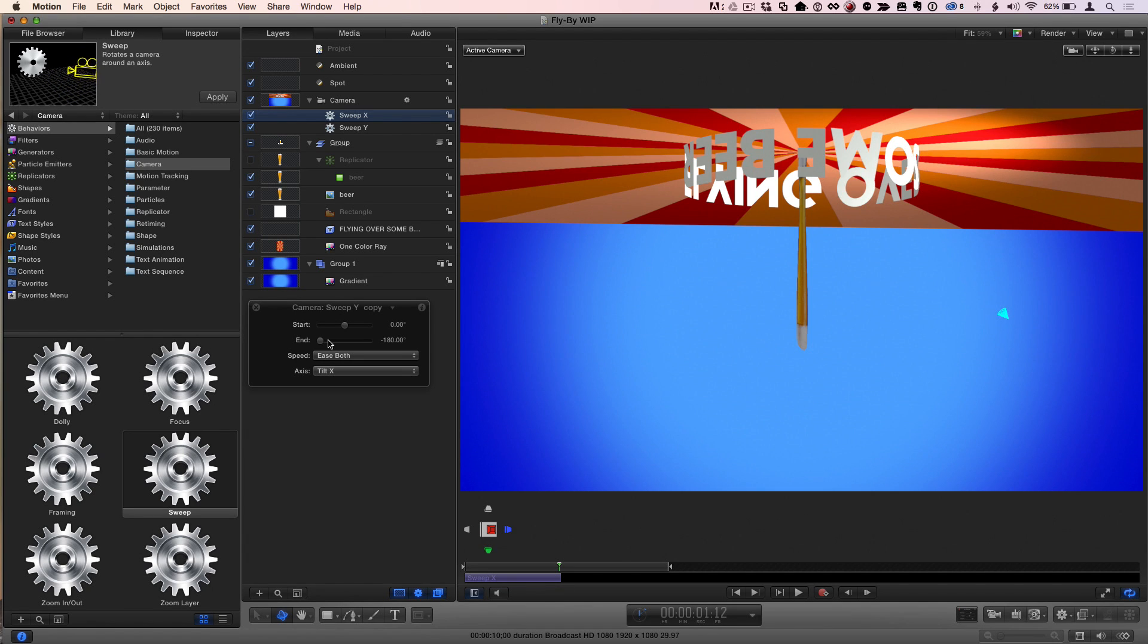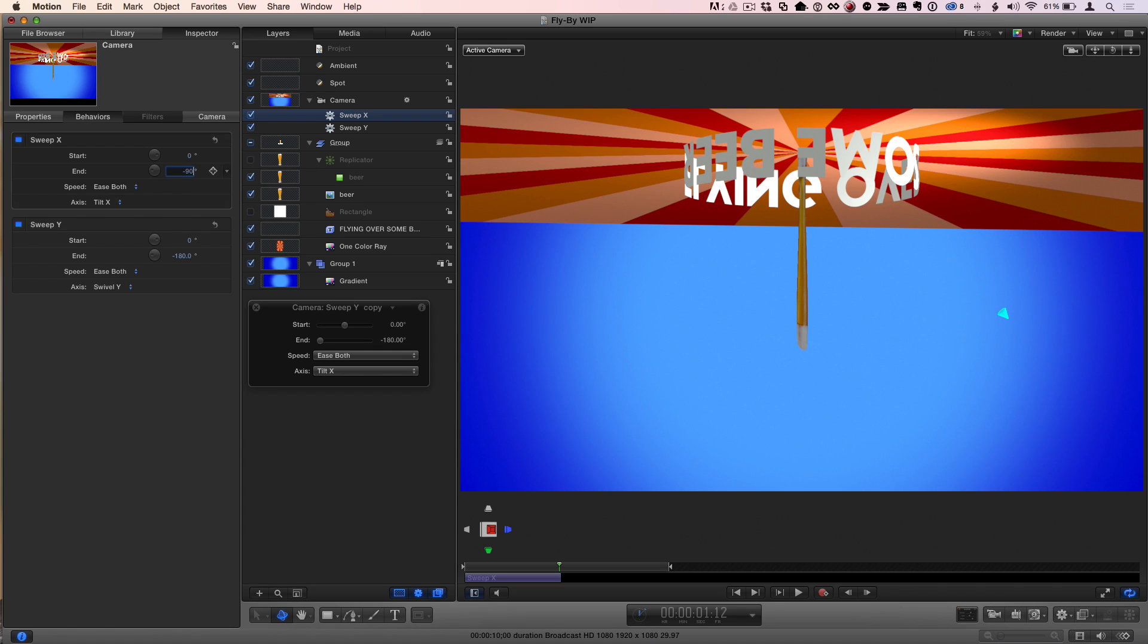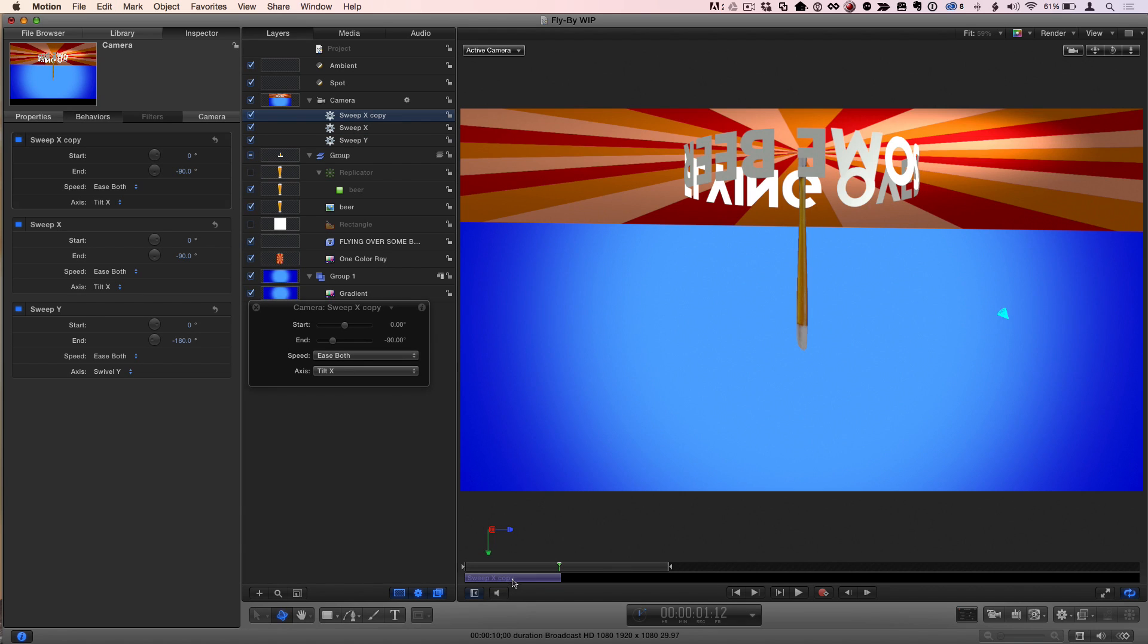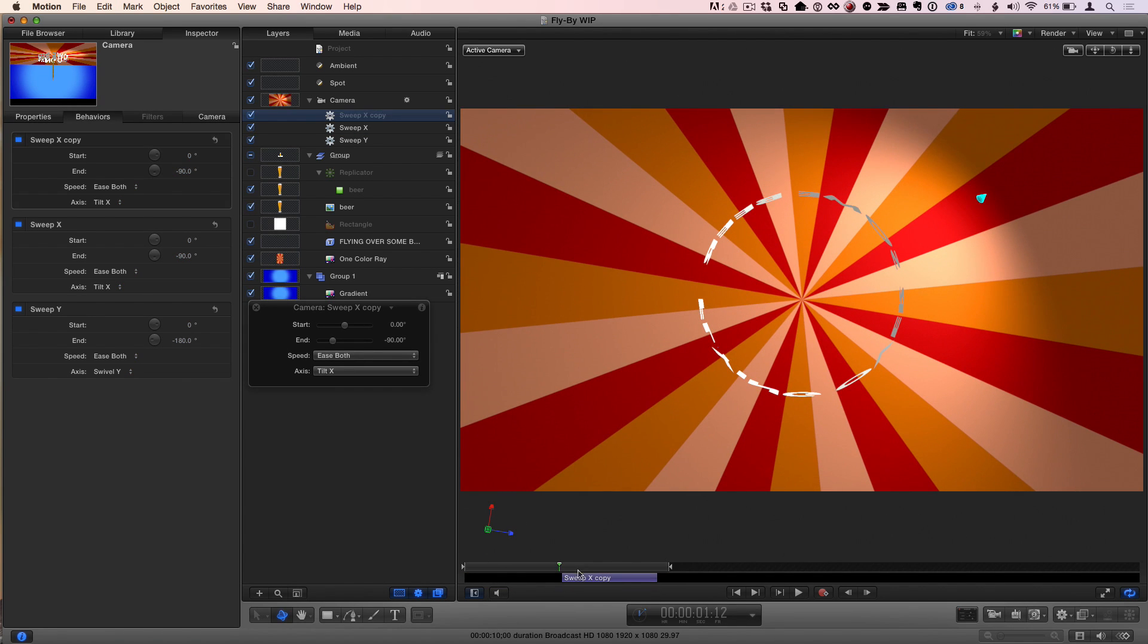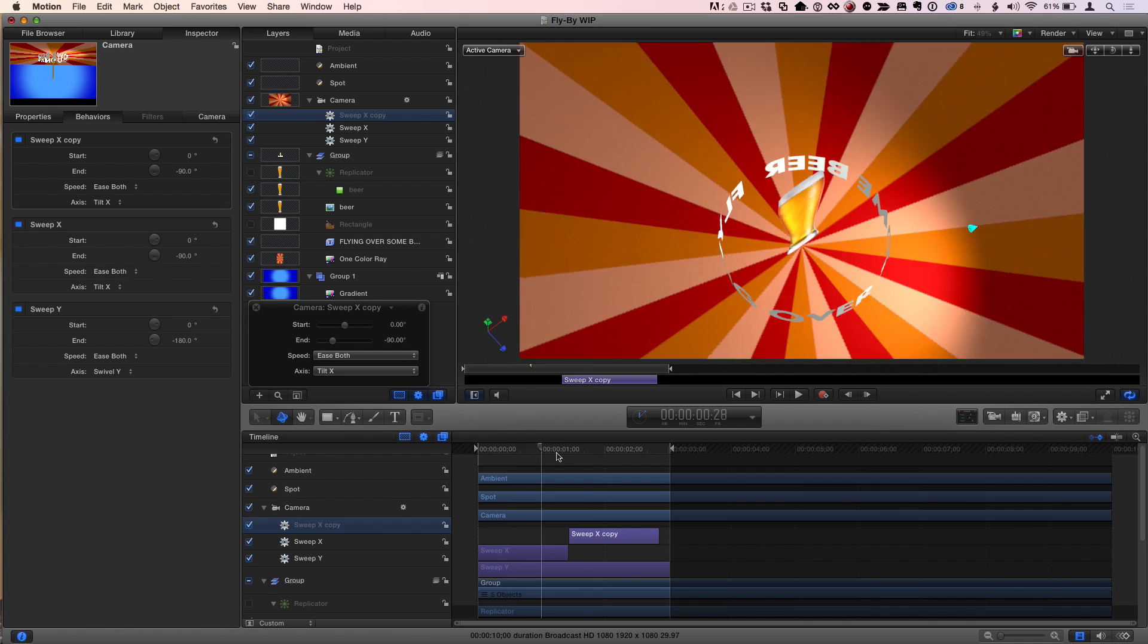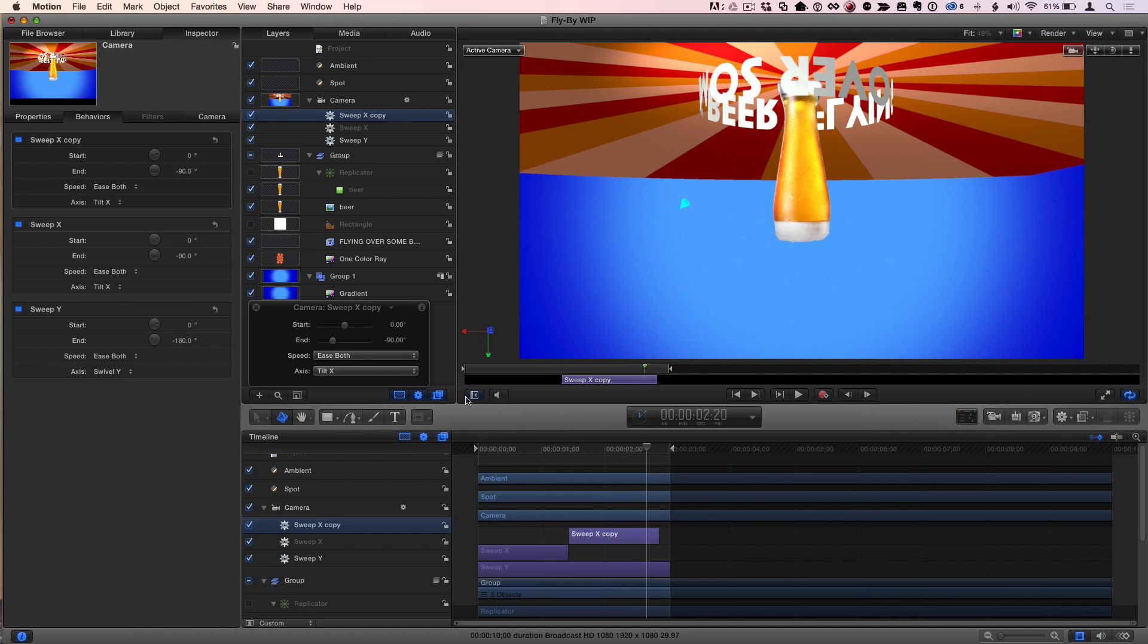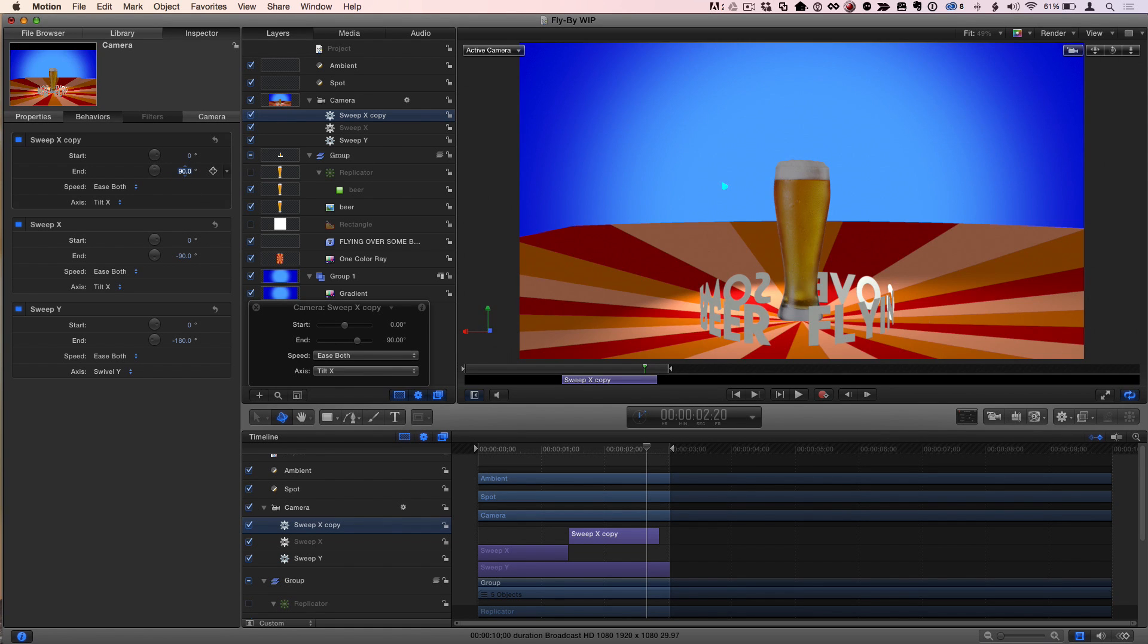So instead of minus 180, it's hard to do here in the heads-up display. So I'll go to the inspector and set the end for the sweep X to minus 90. And then I'm going to make a copy of it, command D, and drag that copy down to start where that one ended. I can F6 to open up the timeline. I'll hold the shift key down to turn on snapping there. And they snap to each other. And then what I'm going to do is take this new one, the copy, instead of minus 90, I will change its end to positive 90. So we end up right side up.